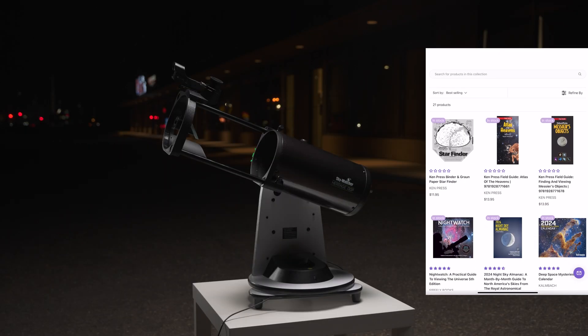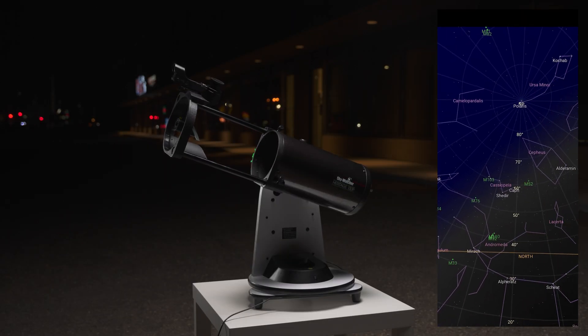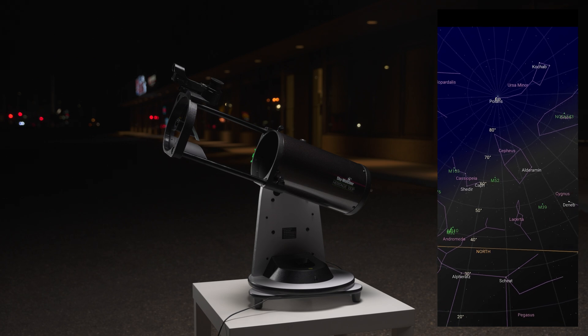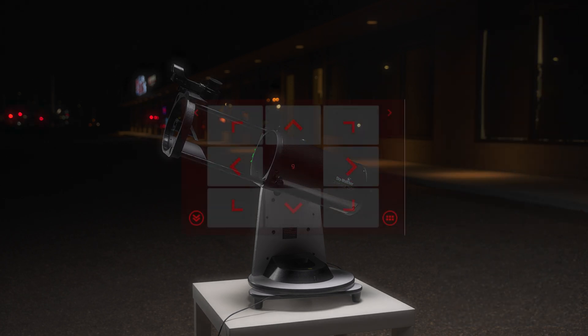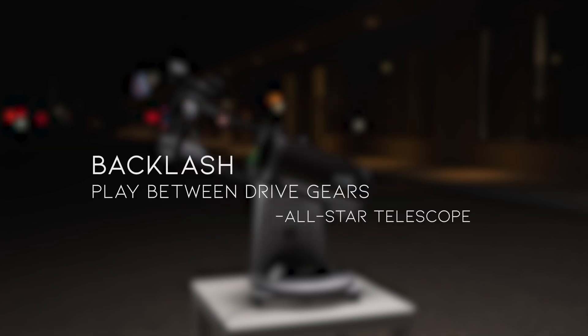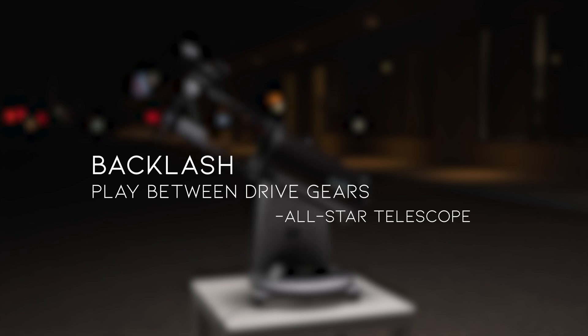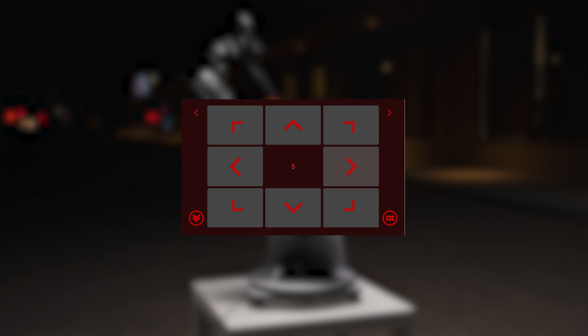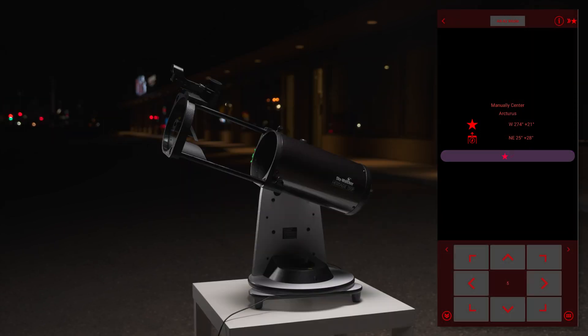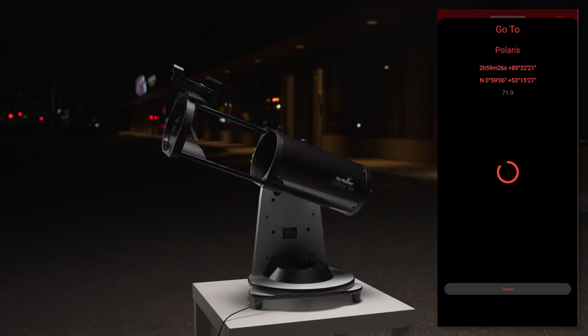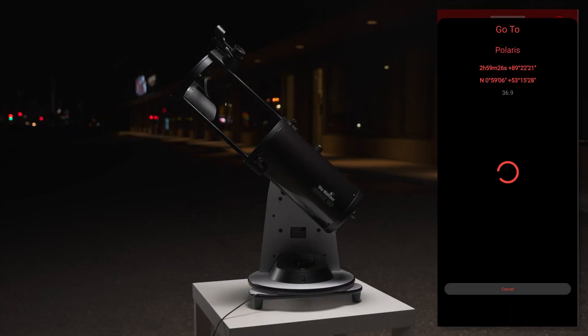A star map or star map app can be helpful in confirming which star to look at. Once you have the object centered in your view, notice the red blinking arrows. These arrows indicate the presence of backlash in the mount, and you will not be able to proceed until the backlash is removed. Remove the backlash by tapping the red arrows until the red is gone. Tap on the star, and the mount will proceed to the next object.